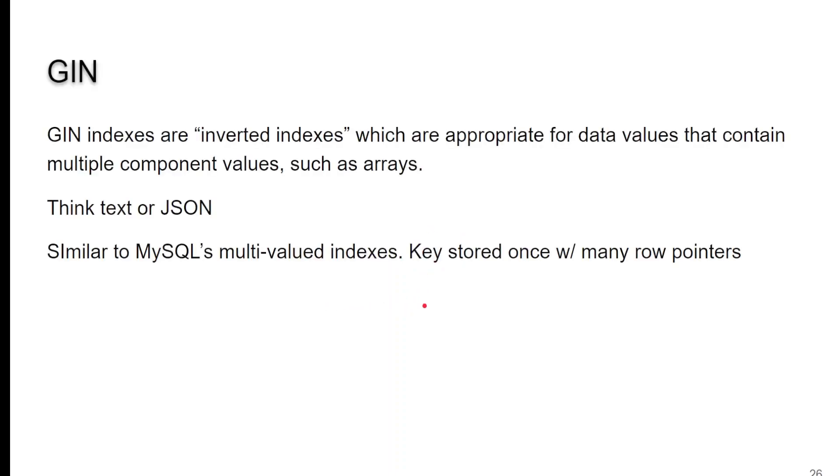GIN. This is not what you're expecting. GIN is an inverted index. This is appropriate when you have values that contain multiple components, such as an array. If you're used to the multi-value array type in MySQL, it's kind of a similar idea. So, think text or JSON.